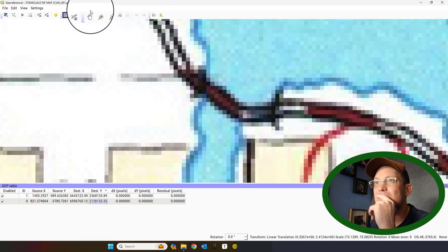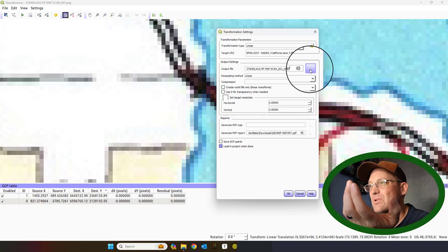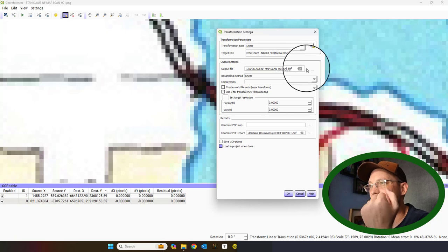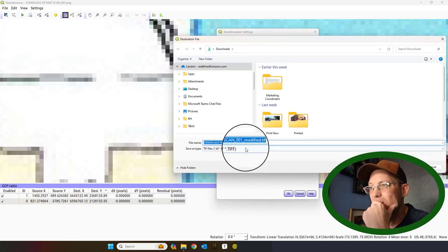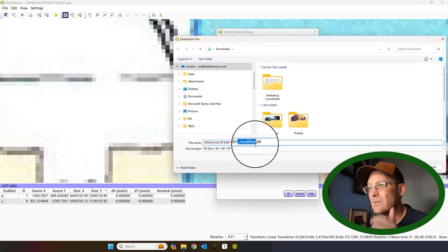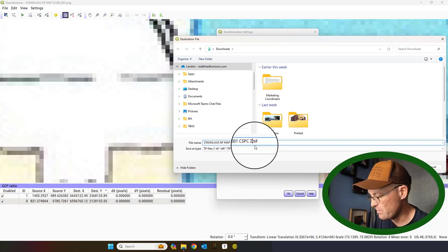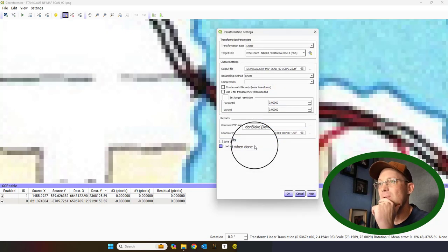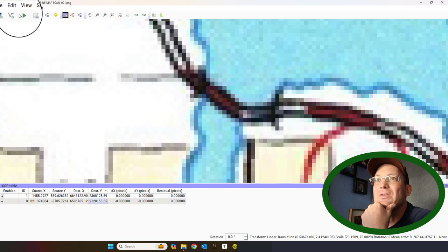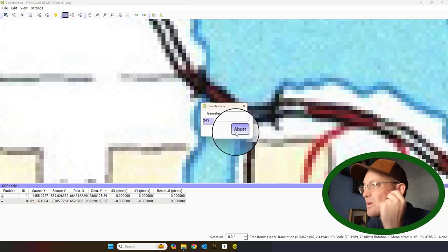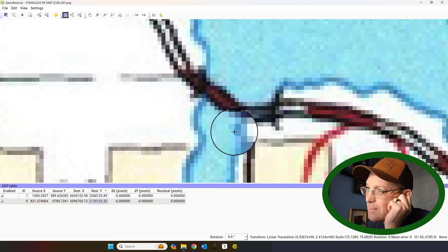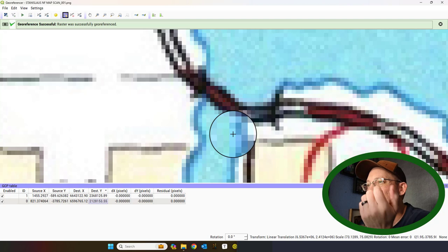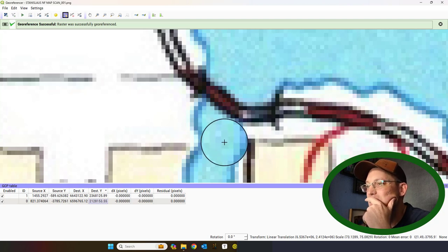Let me do CSPC Zone 3. Let me try this one more time. It's going to work this time. So, it's georeferencing. And then it's actually going to open when it's done.